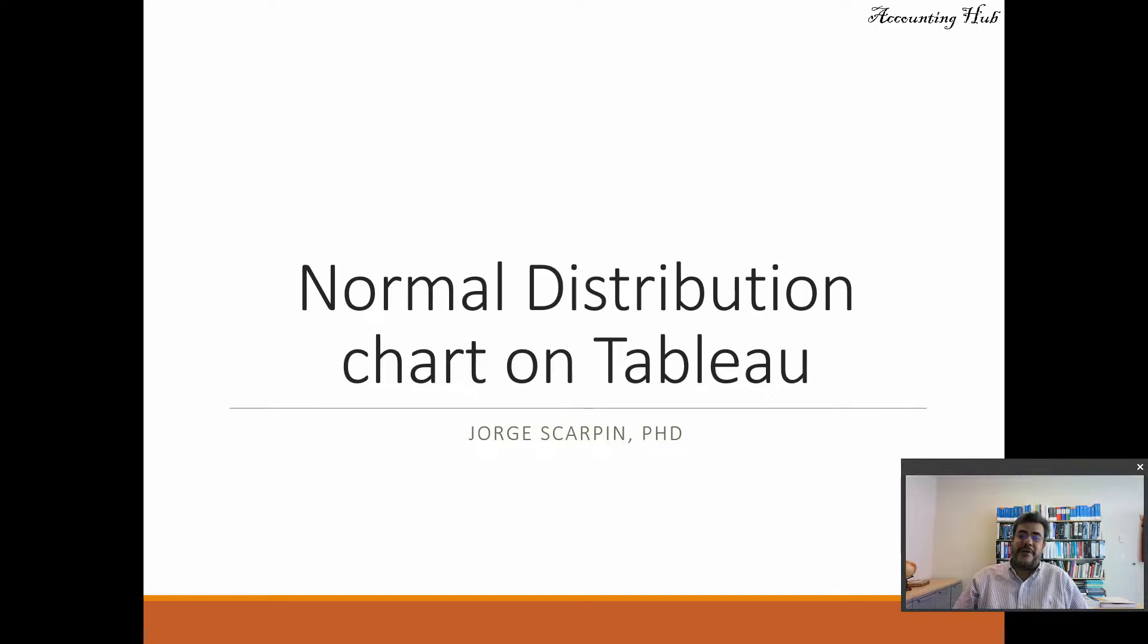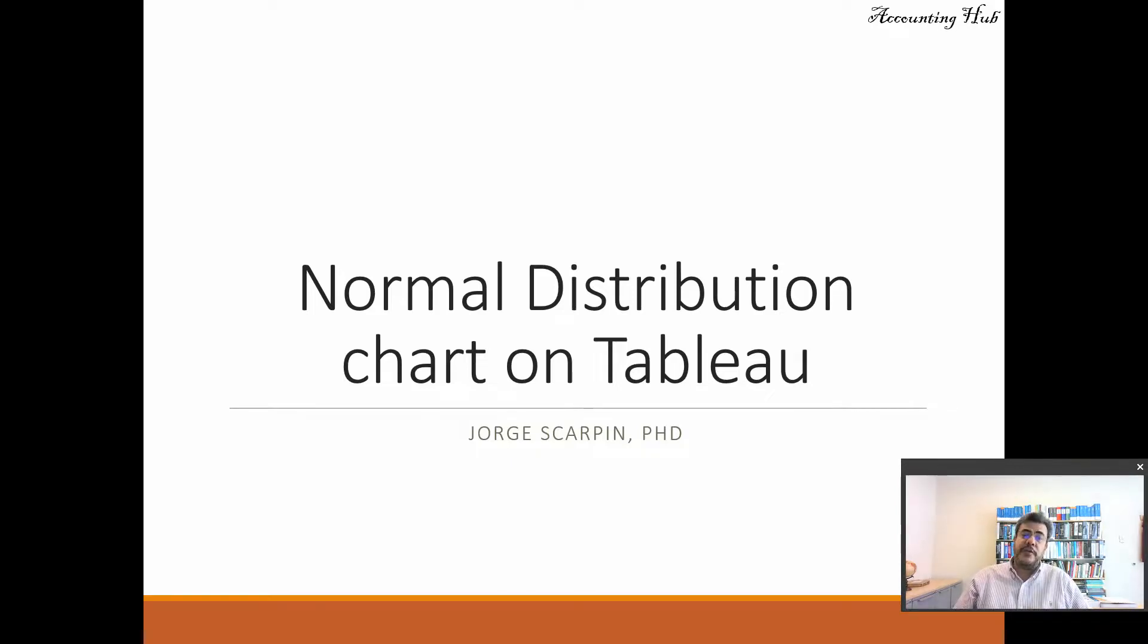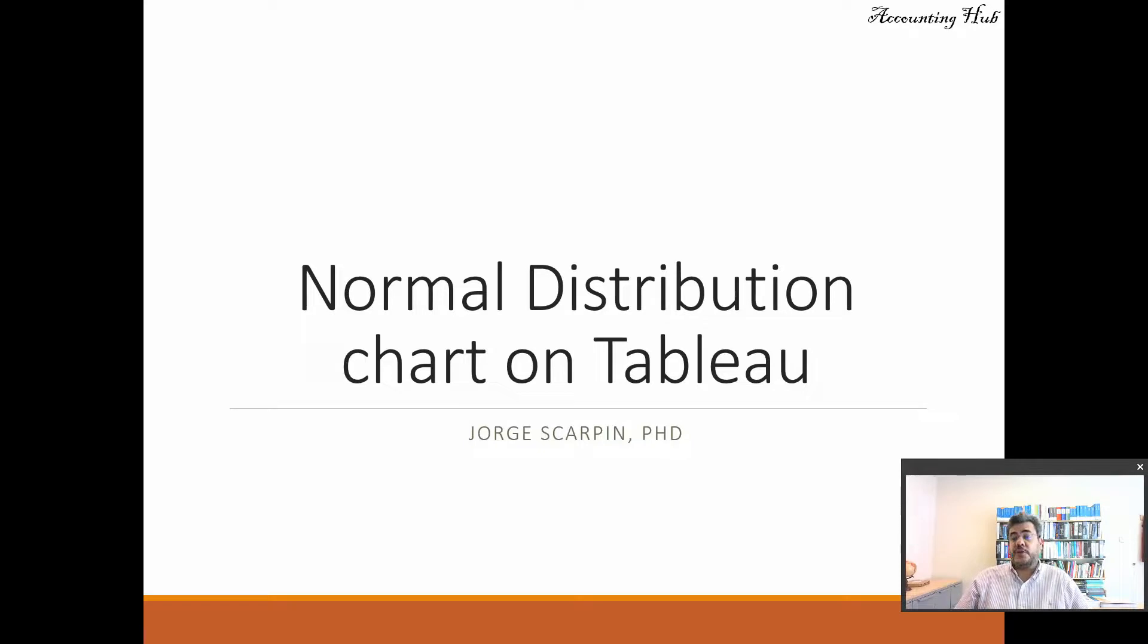Hello, welcome to Accounting Hub. I'm Professor George Scarping, PhD in Accounting, and our topic today is Normal Distribution Chart on Tableau.